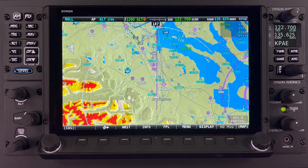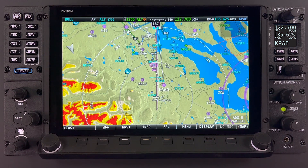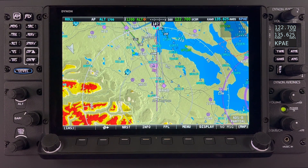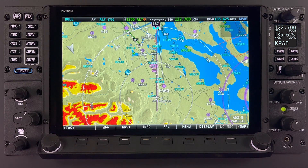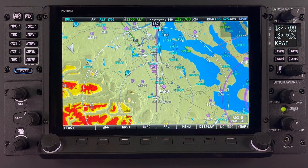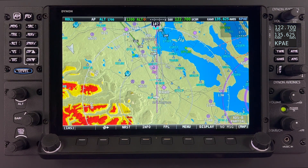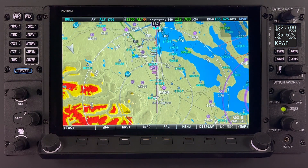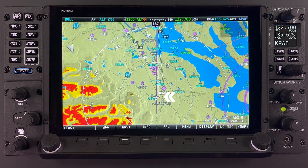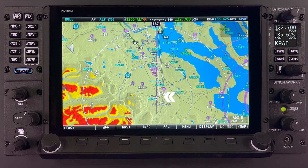The map page is probably the most complex of the pages and contains a deep feature set. For this introductory lesson, let's look at some of the basic features of this page. As with the PFD and EMS page, the map page can be configured to full screen. All of the features available on the full screen are also available on the 50% split screen. Here we see the aircraft icon, typically located in the center bottom of the screen.